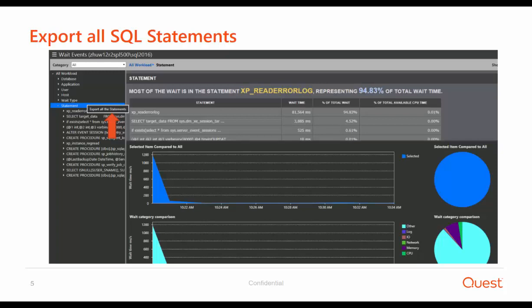Another nice feature in this release is the ability to export all the SQL statements to a separate text file. So far, there was no easy way to copy all the SQL statements, but now with this new feature, you can easily export all the SQL statements just by clicking on the statement dimension and clicking on the Export All SQL Statement button, as you can see in this screenshot.